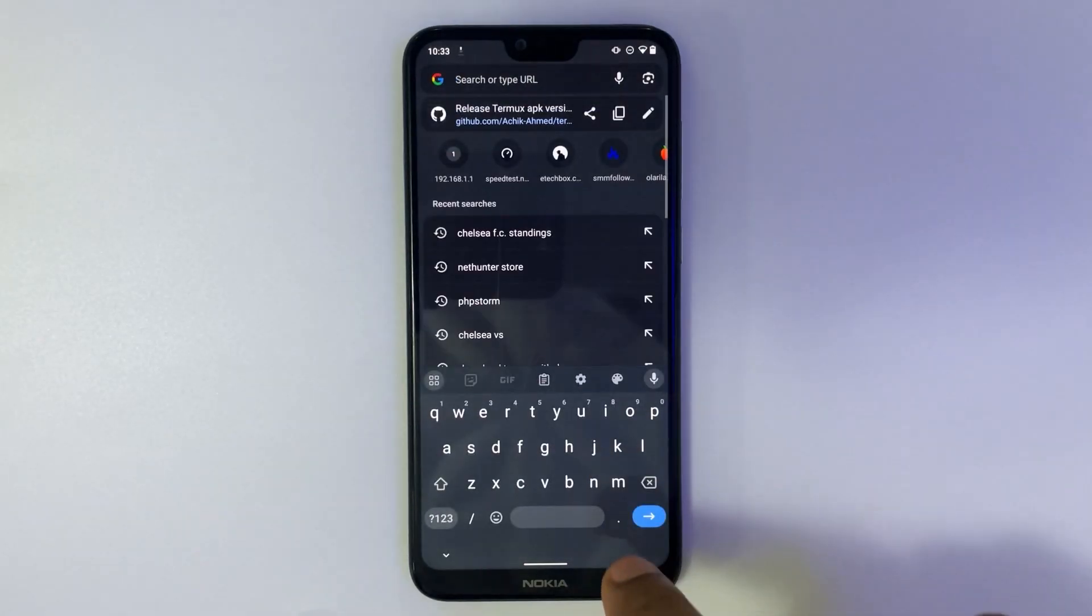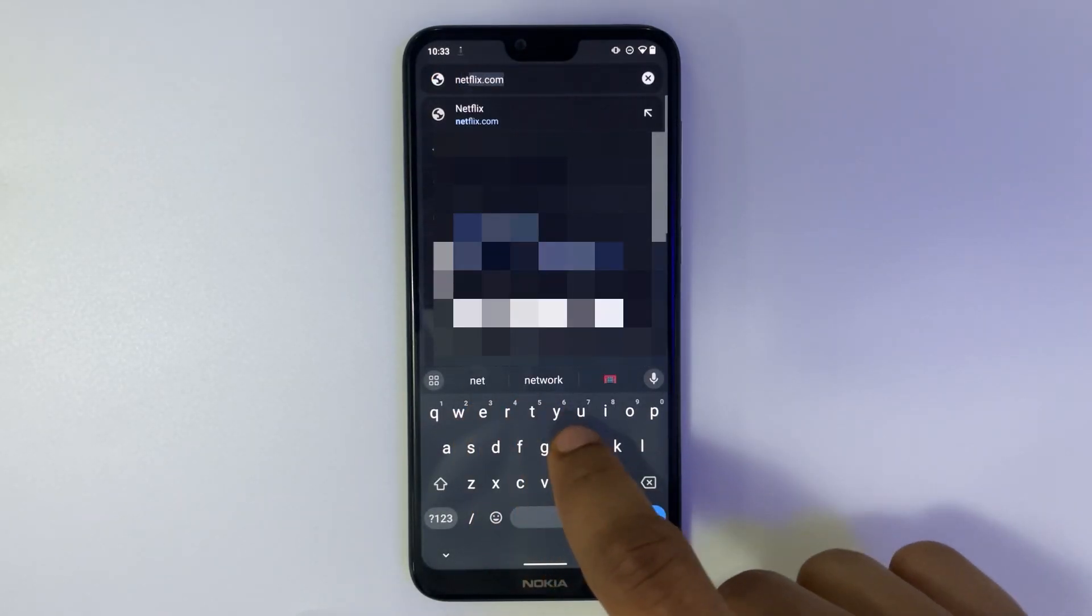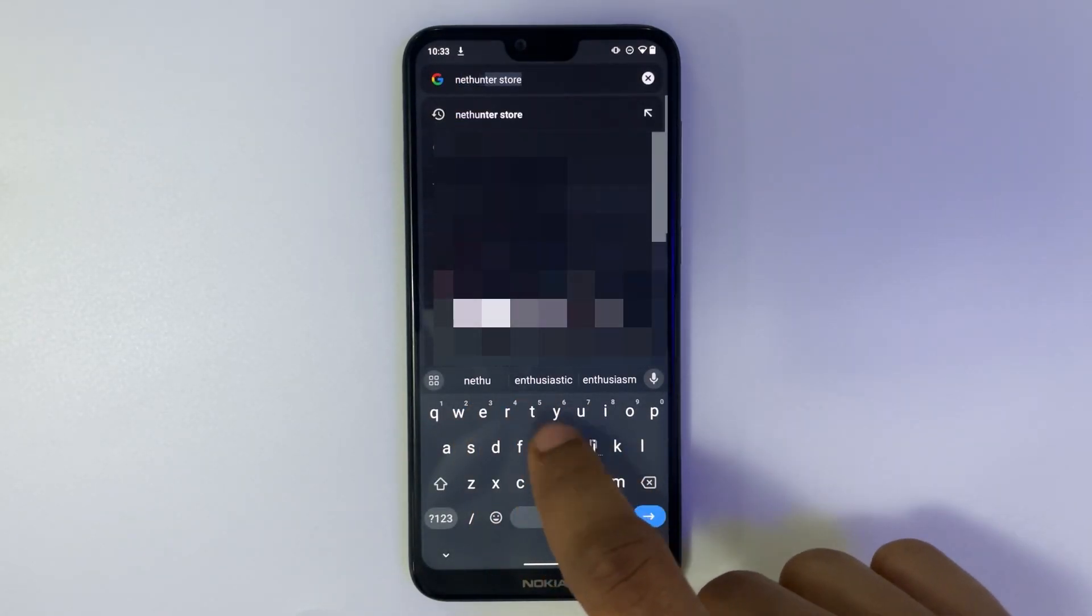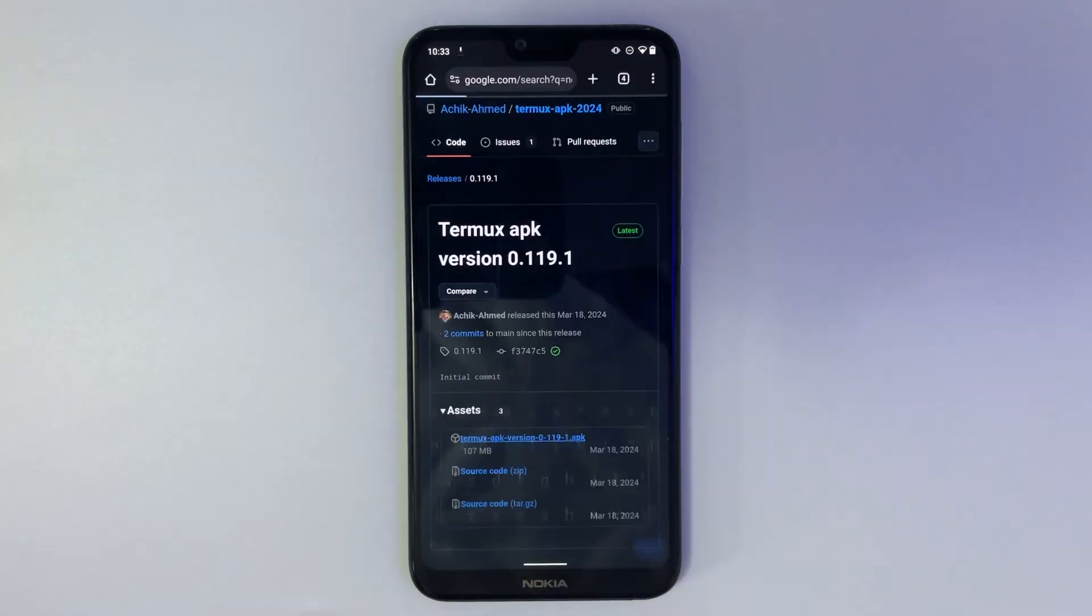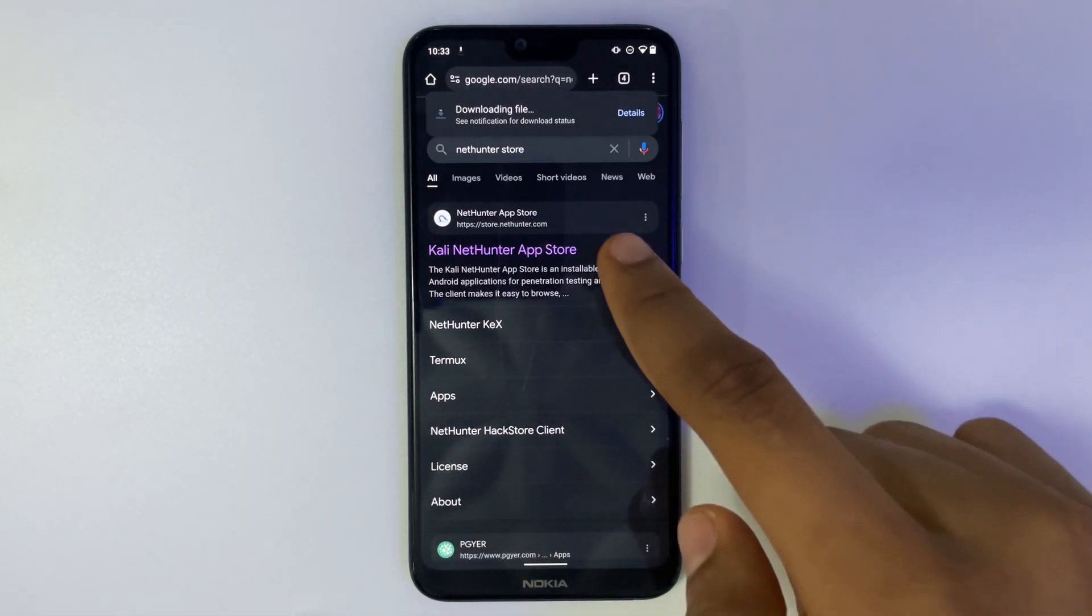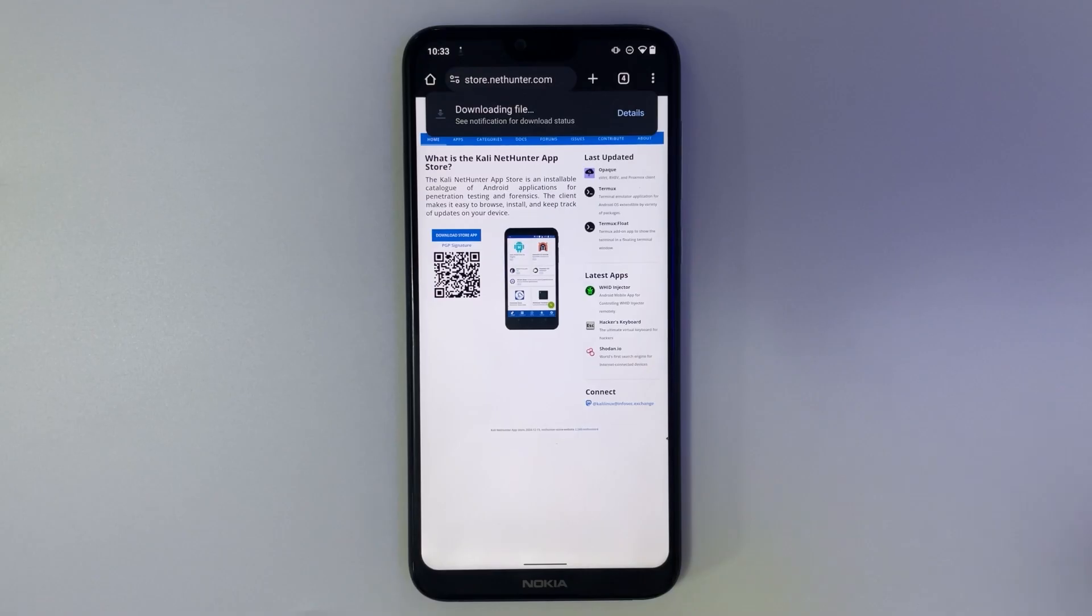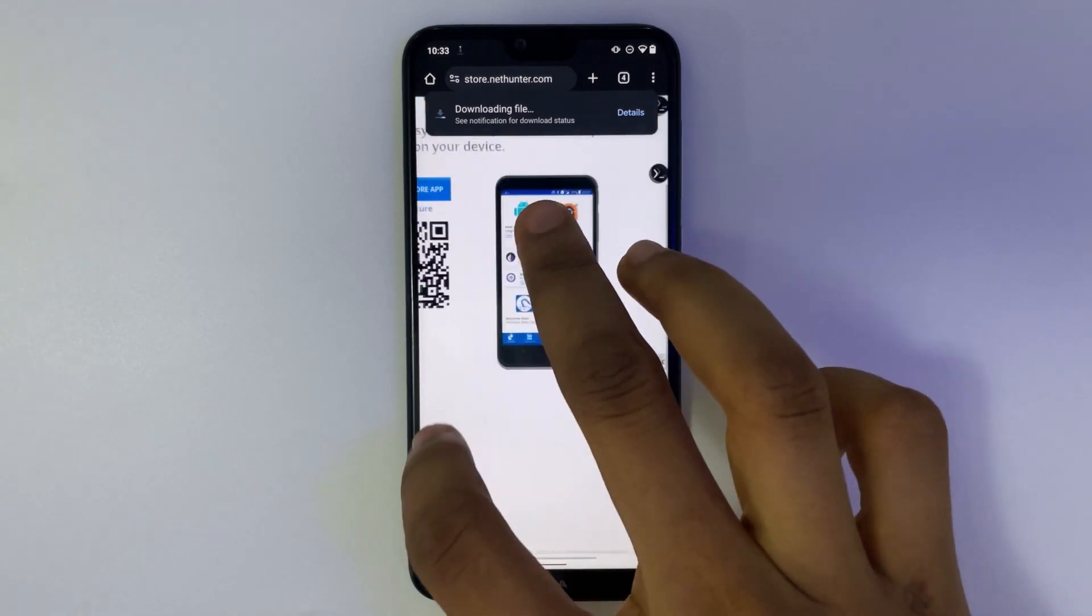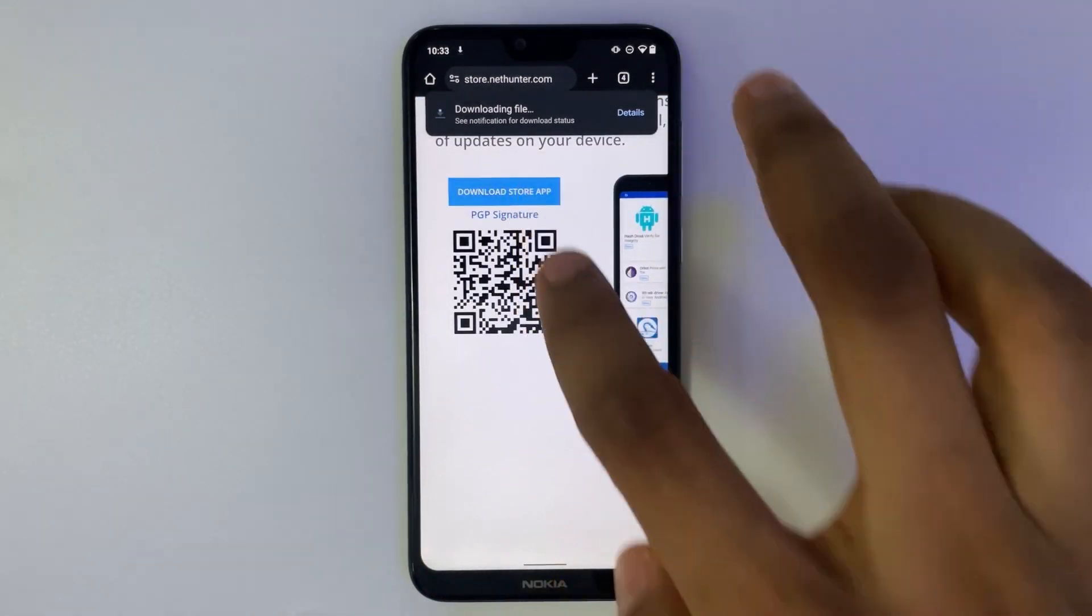After downloading Termux, we also have to download NetHunter Store. So search for it on Google. Now click on the first link to NetHunter App Store. From here we can download NetHunter Store.